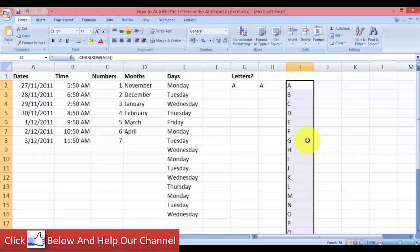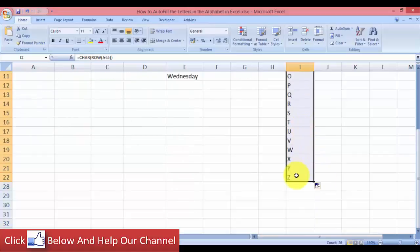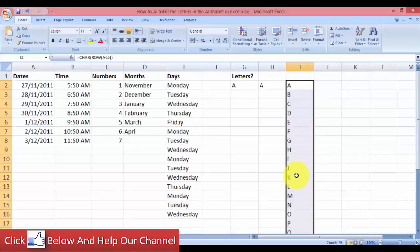Now we have from A to Z. Now we want to be able to make this into a built-in list in Excel so that we can autofill it in any workbook that we have or any worksheet that we have.